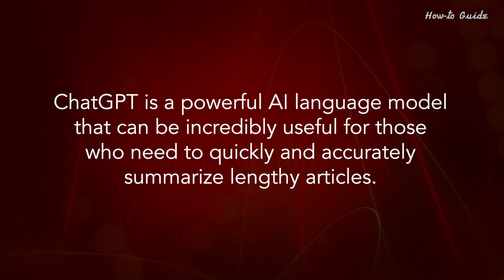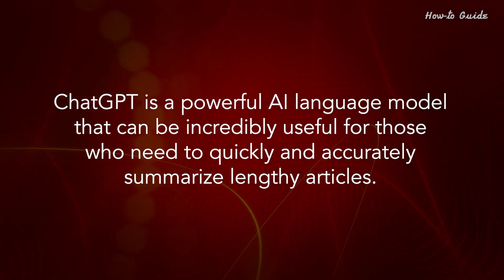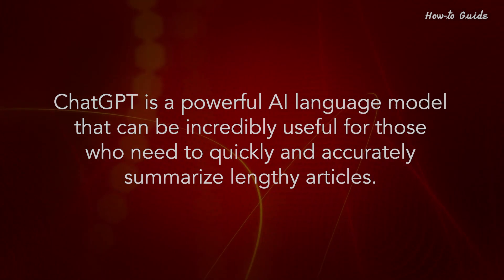ChatGPT is a powerful AI language model that can be incredibly useful for those who need to quickly and accurately summarize lengthy articles.